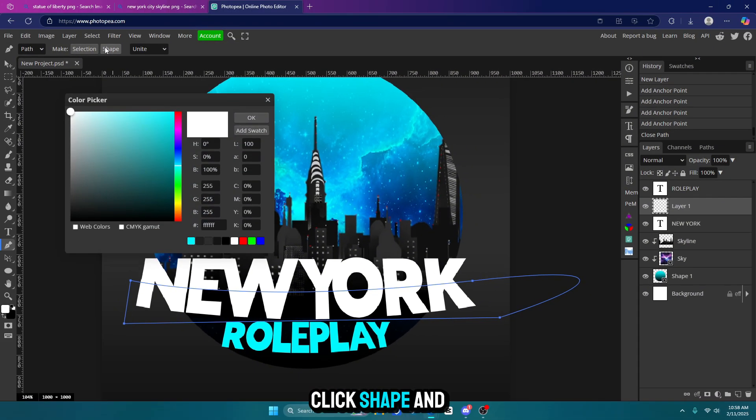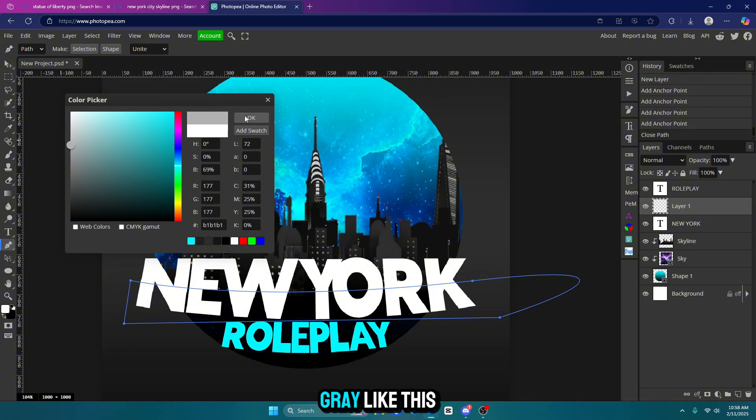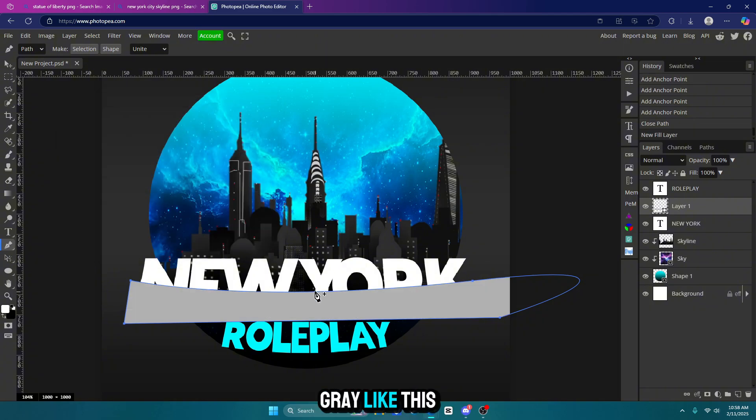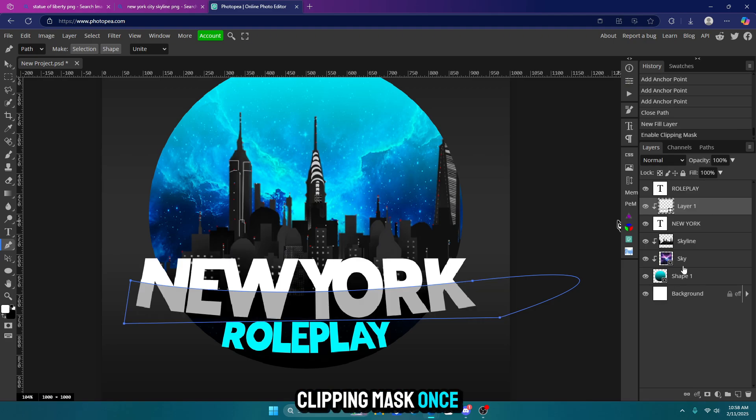Click shape and go with a darker color than the text. So like a gray like this. Now right click on that layer and clipping mask once again.